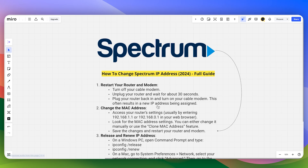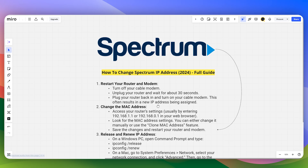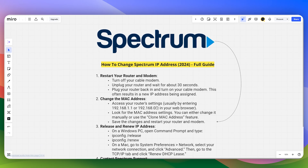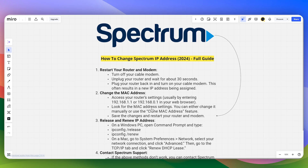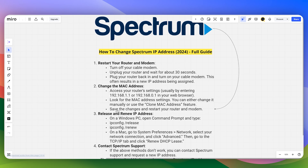This often results in a new IP address being assigned. After that, you have to access your router settings, usually by entering this address into your web browser. Then look for the MAC address settings — you can either change it manually or use the clone MAC address feature.